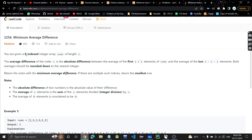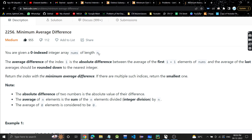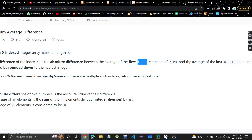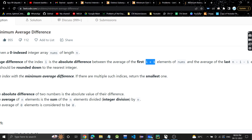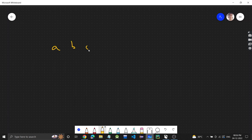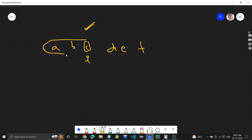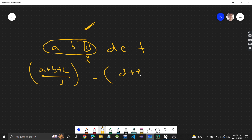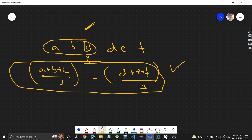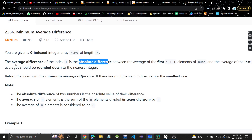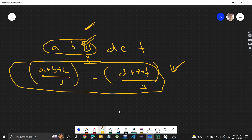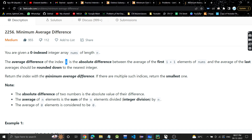Very easy problem. We are given a 0-indexed integer array nums of length n. The average difference of index i is the absolute difference between the average of the first i+1 elements and the average of the last n-i-1 elements. So basically, if we have elements a, b, c, d, e, f and this is the current index, the average difference is the average of a+b+c divided by 3, minus the average of d+e+f divided by 3 — that absolute difference is the average difference at index i. We have to return the index with the minimum average difference.